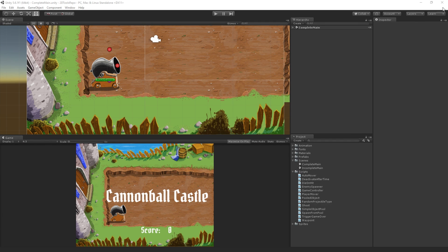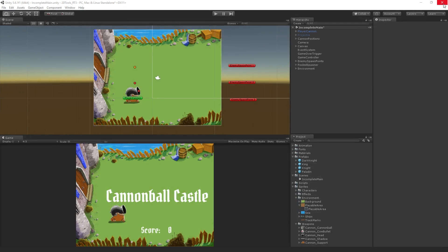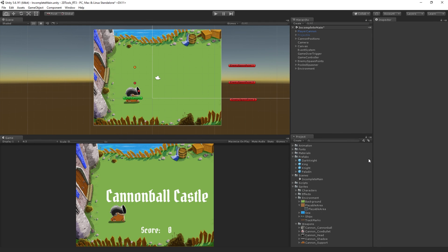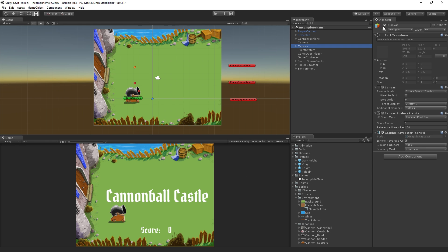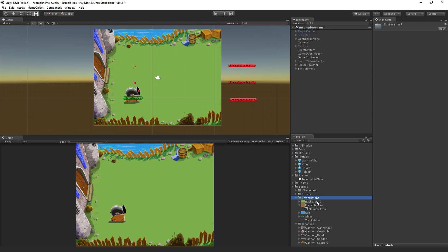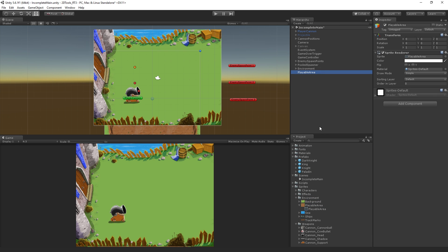We are going to close the complete version of the project and open the incomplete version that you'll get if you grab the link. The first thing we want to do is set up our playable area. I'm going to temporarily deactivate the canvas so we can see clearly. In the sprites folder, we have a subfolder called environment, and then a folder called playable area. I'm going to drag that into the hierarchy.